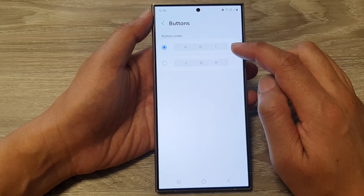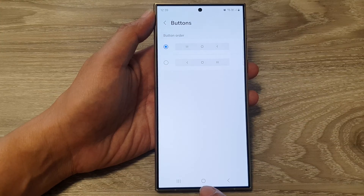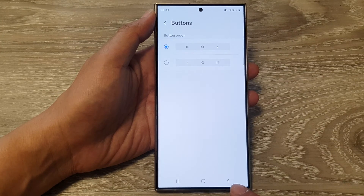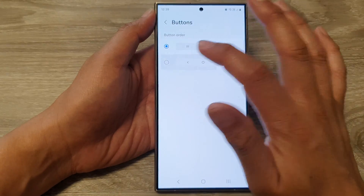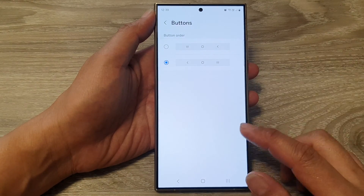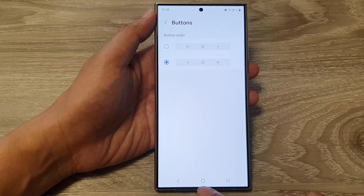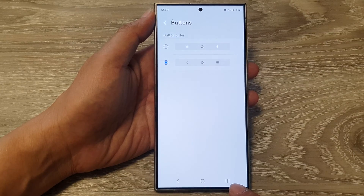If you choose the first option, that will show the Recent button on the left, the Home button in the middle, and the Back button on the right-hand side. You can reverse the buttons by having the Back button on the left, the Home button stays in the middle, and the Recent key stays on the right-hand side.